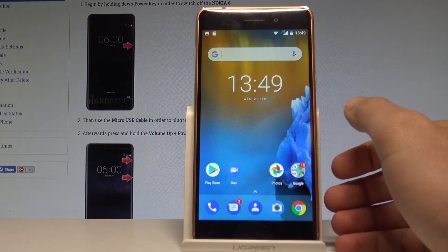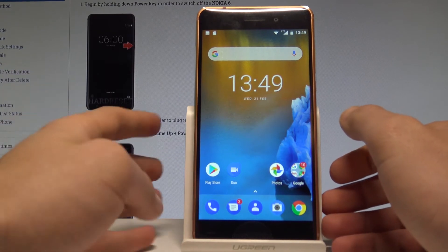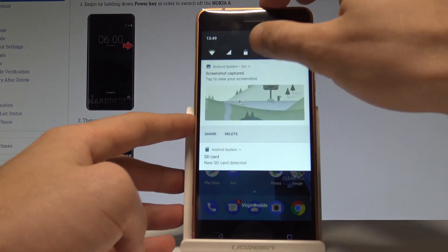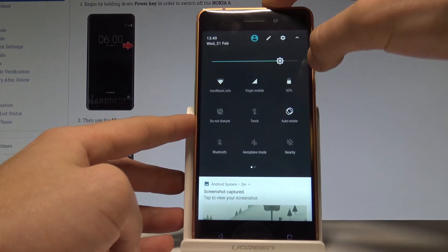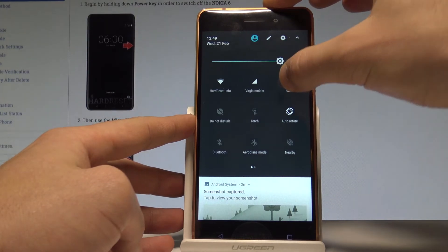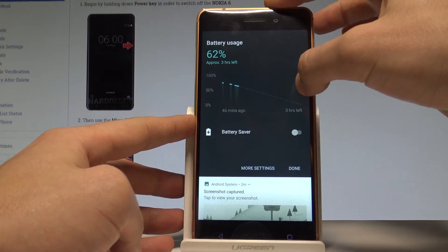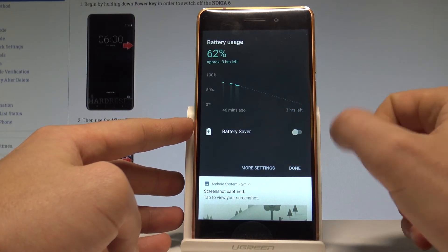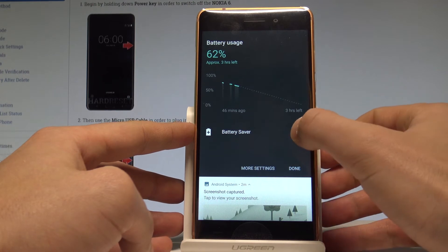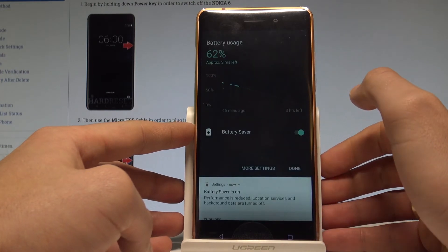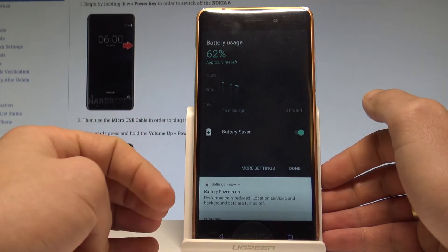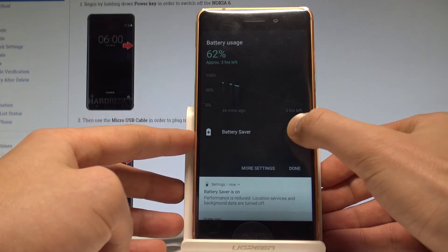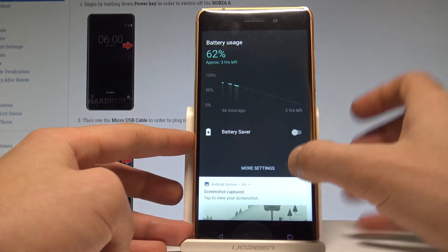Let me show you how to quickly get access to battery saver. Let's just use the upper bar twice, then choose the battery icon. As you can see, we've got the battery statistics and you may also enable the battery saver by using this switcher.